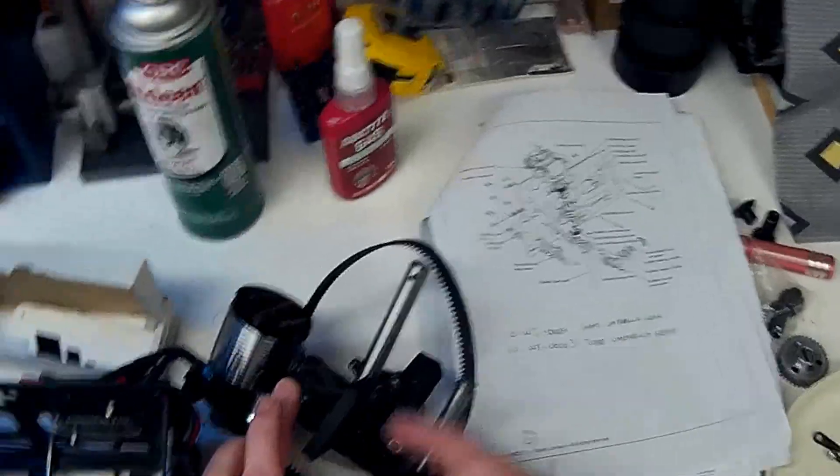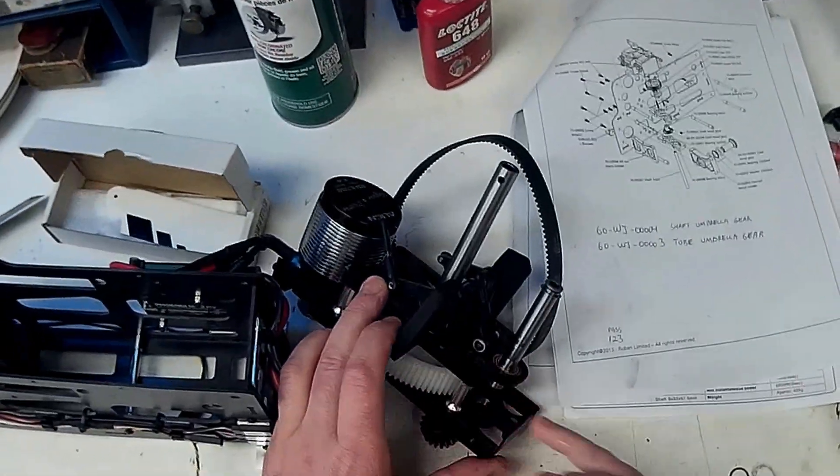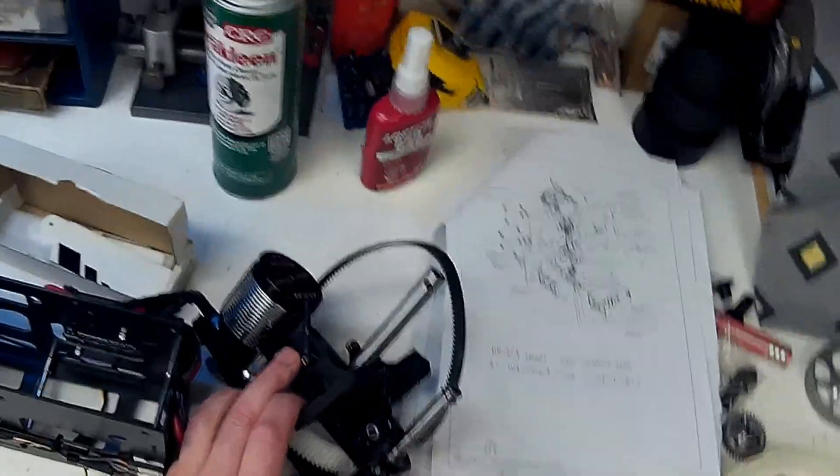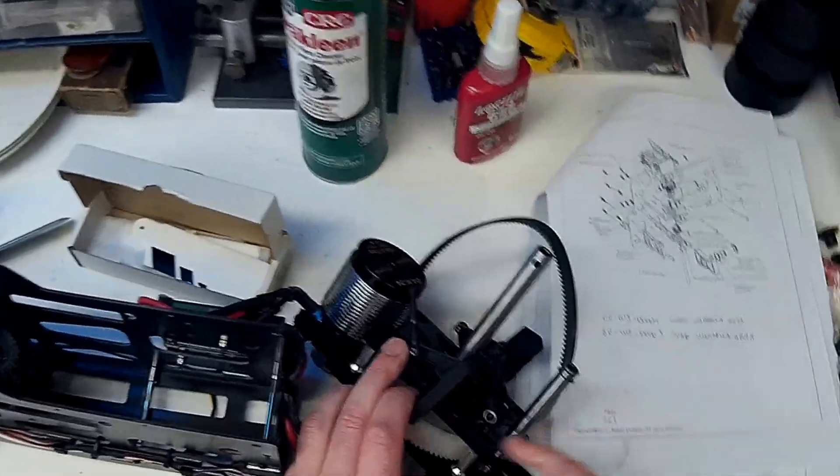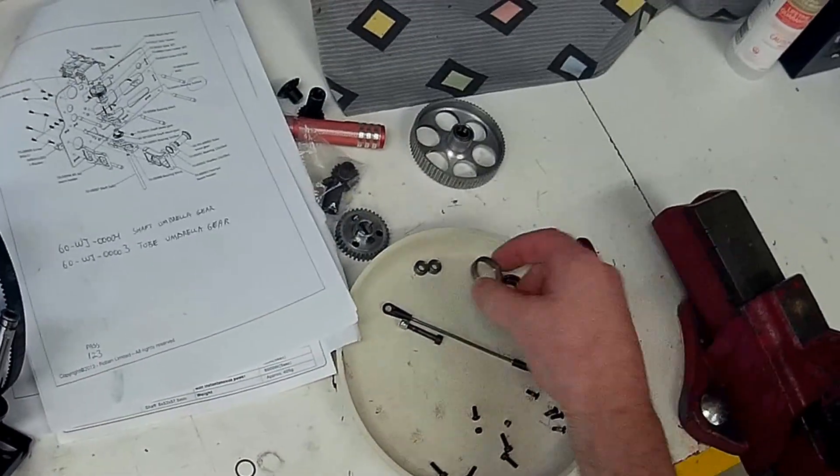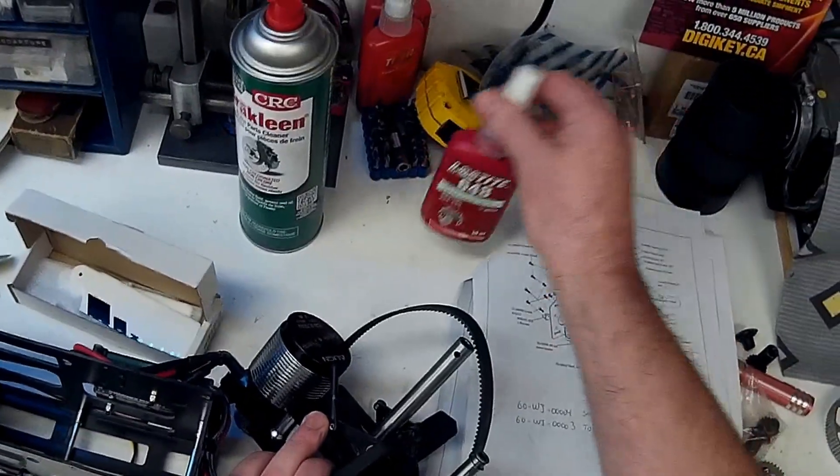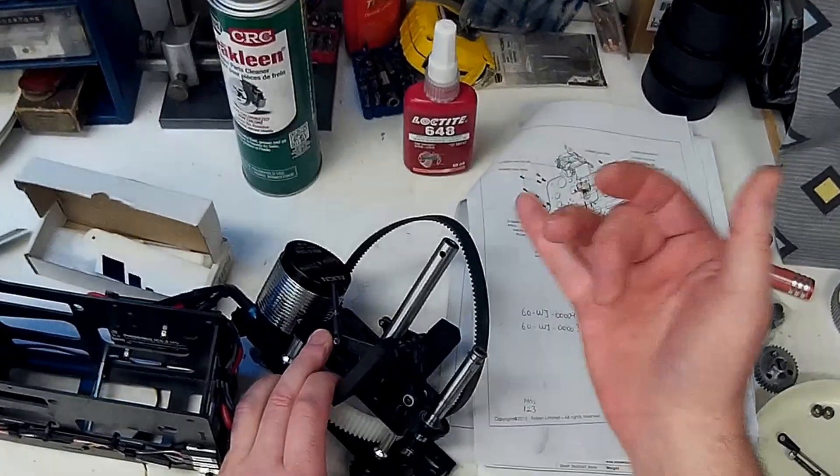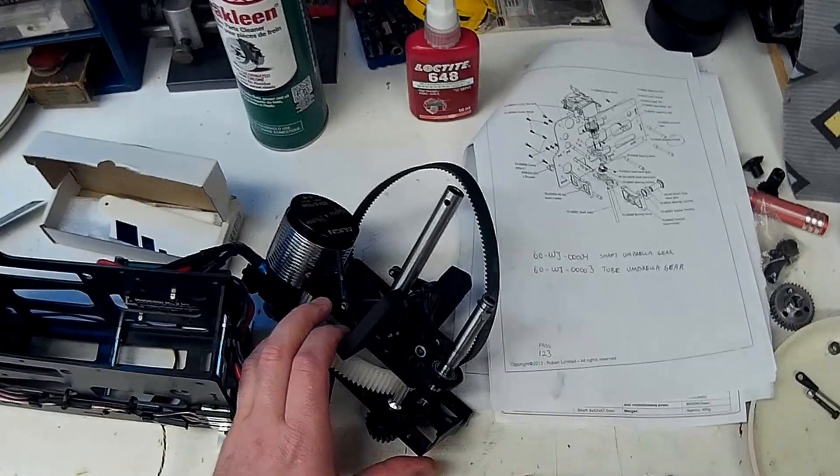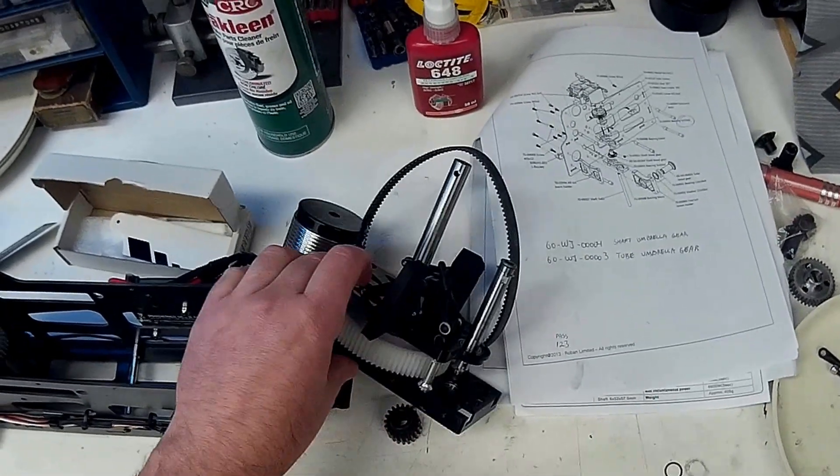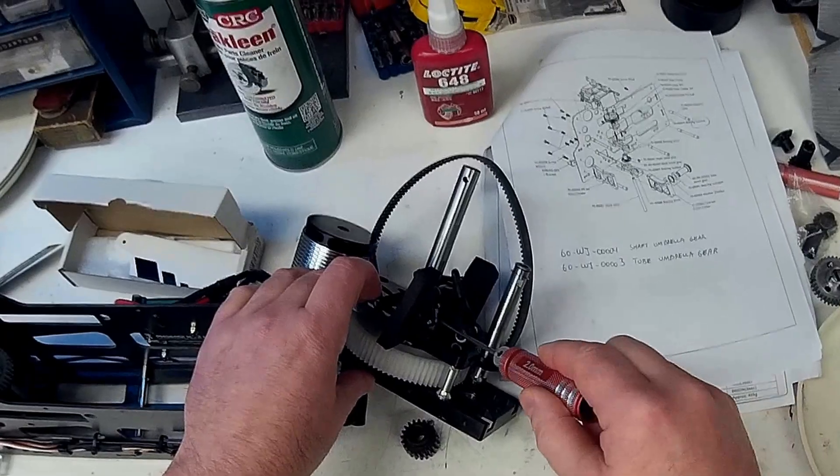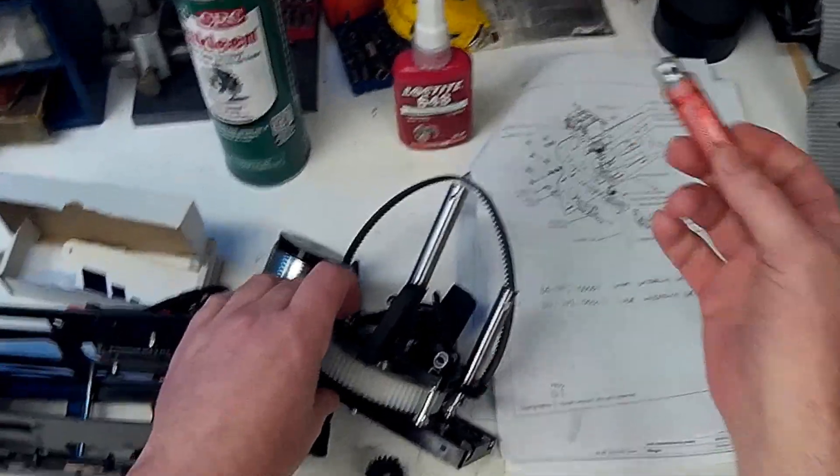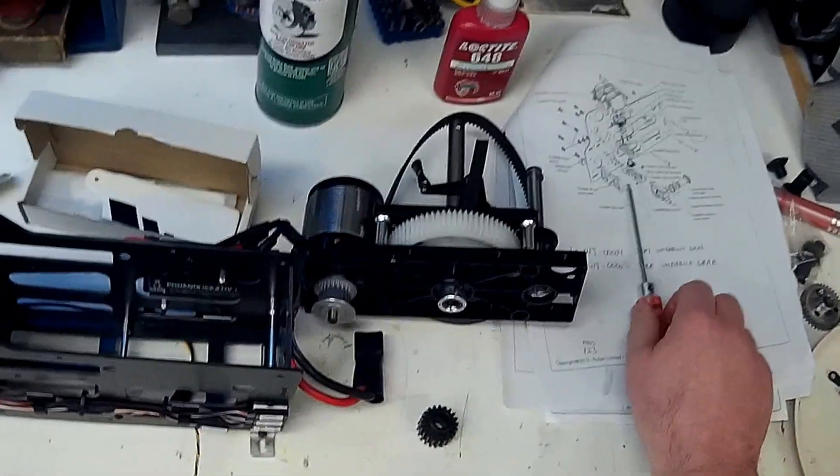It basically disintegrated as I was trying to tap it out of the plates. I thought they would just be pressed into the plates with a moderate interference fit. But as it turns out, they're actually glued in with 648 bearing retaining compound or something similar. So I had to heat the plates up to get the bearings out. Once you heat them up, soften the retaining compound, they come right out, no problem.